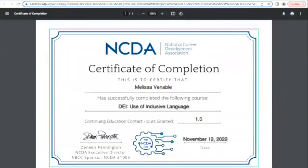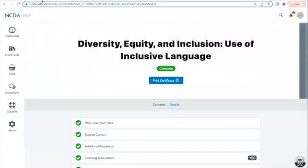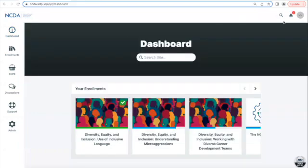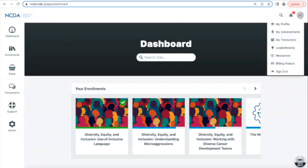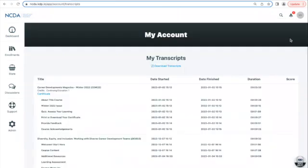You can also print your certificate from your profile. Go back to the dashboard and up to the circle that has your initials. Then at the top of the screen, click on My Profile and then click on My Transcripts.